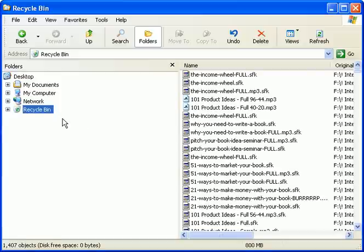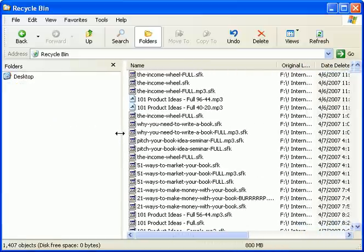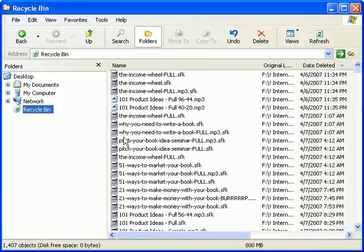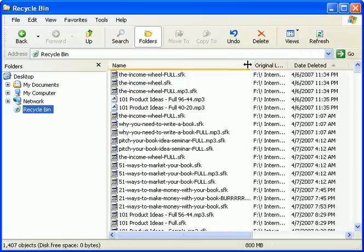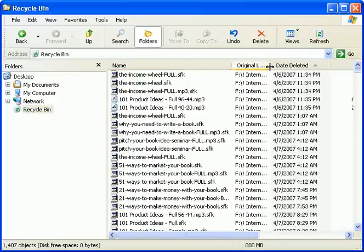What's that? Well, the recycle bin is a place on your computer where your deleted files, folders, and programs go after you delete them.